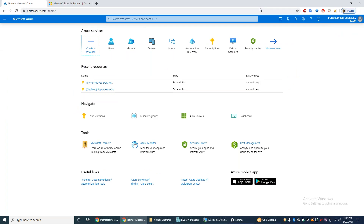Today in this video we are going to see how to set up a Windows 10 kiosk environment using Microsoft Intune. I'm going to show how to set up a kiosk device to run in full screen mode with one application — for example, a browser-only application — on a Windows 10 device.